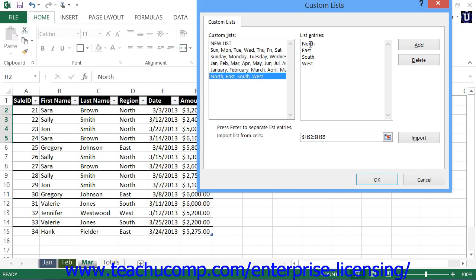Once you've entered all of the list entries, then click the Add button to the right to add the list to the Custom Lists text box.